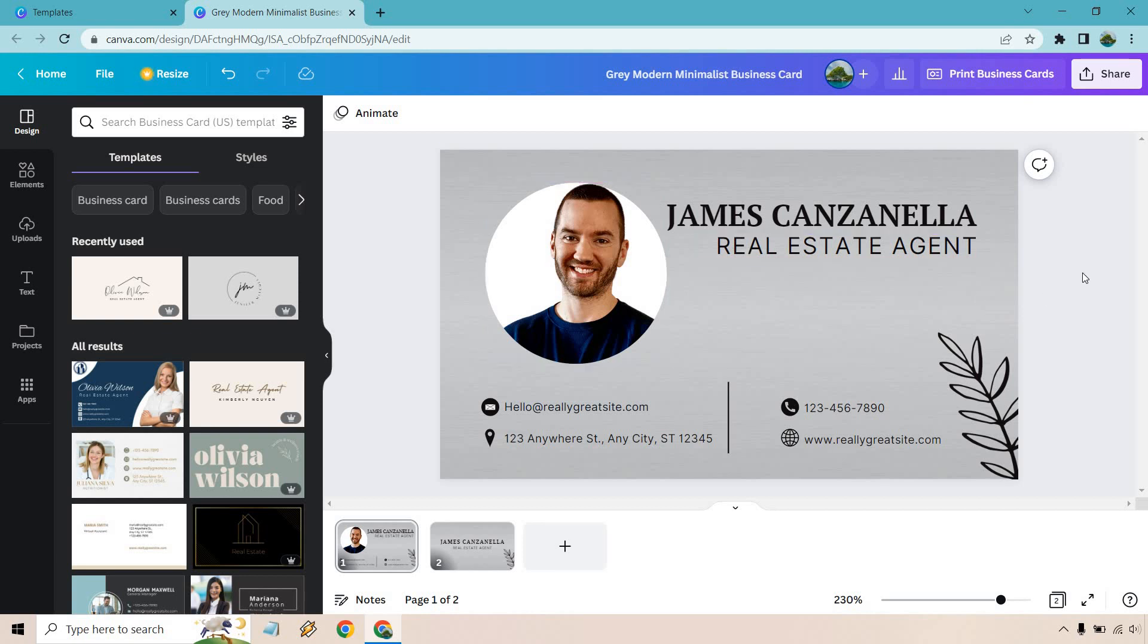The idea is, once again, reiterate, find a template that's very similar to what you want to work with. Add in the appropriate things, the picture, the name, what you're doing. Obviously, if you're not doing real estate, you could change to personal trainer, whatever it's going to be. Then, of course, change around your email, your number, your website, where you live, and you should be good to go. That's how you can very quickly, easily, the front and back of a Canva business card.